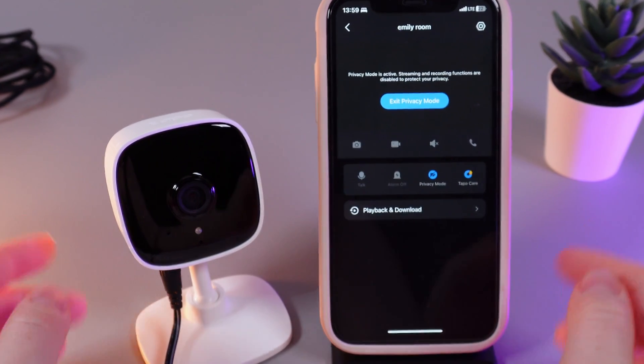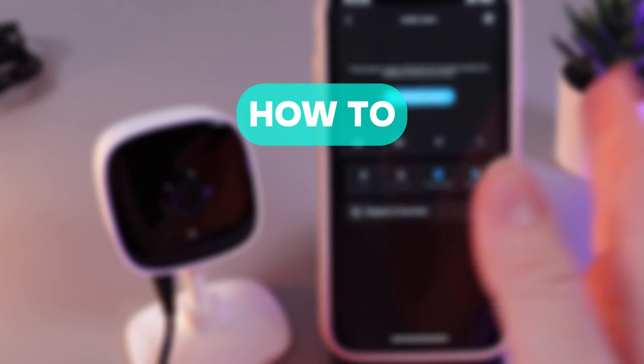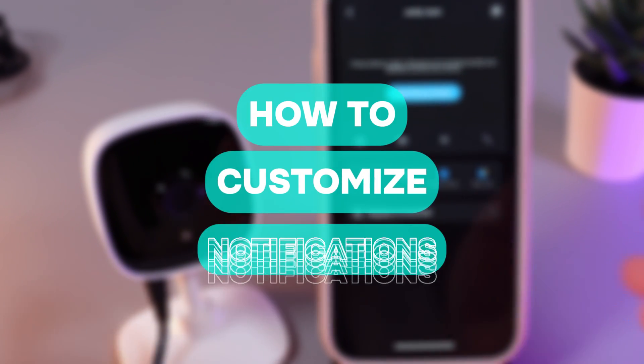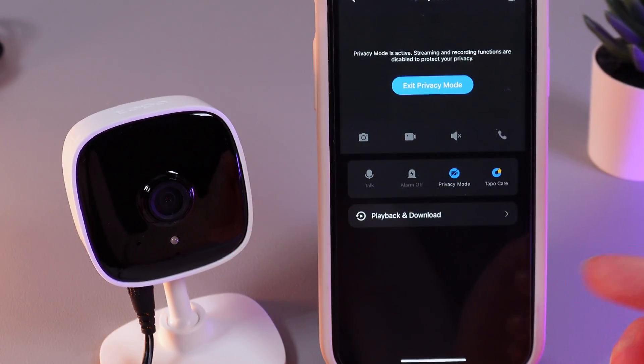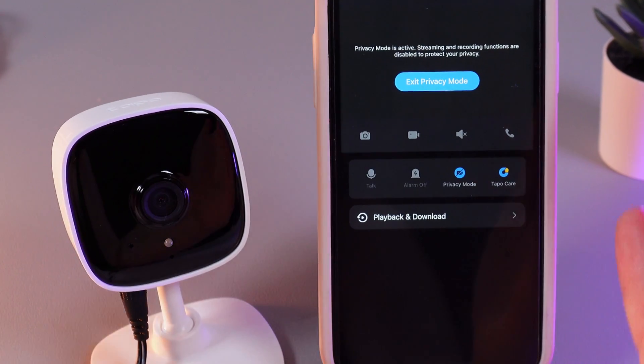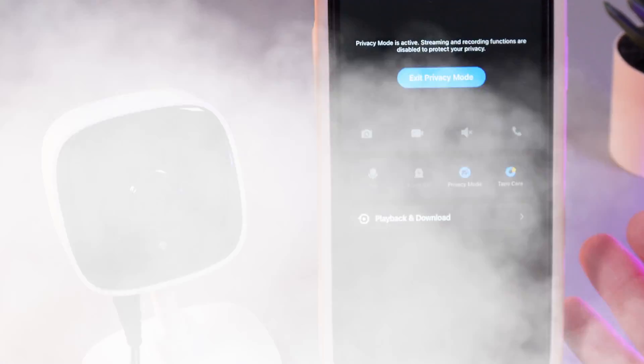Hi there! In today's video, I'll show you how to manage notifications on your TP-Link TAPO C110. Let's get started.